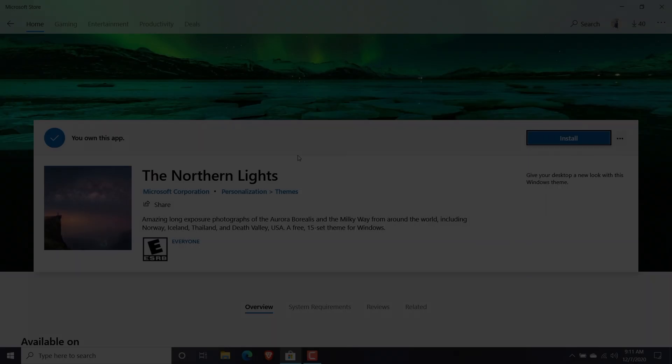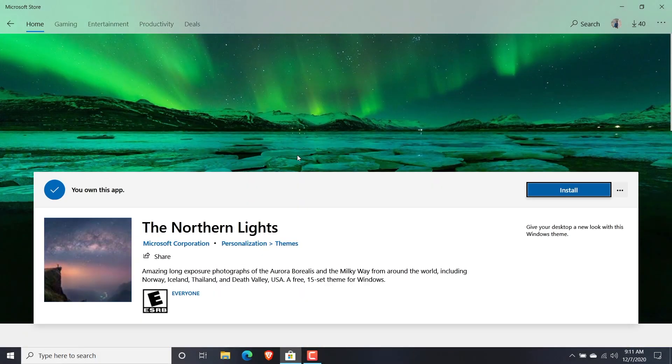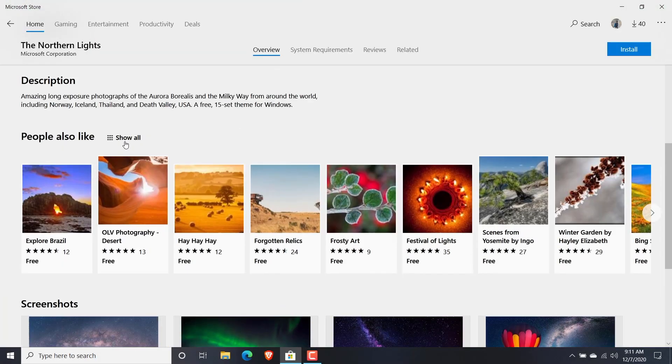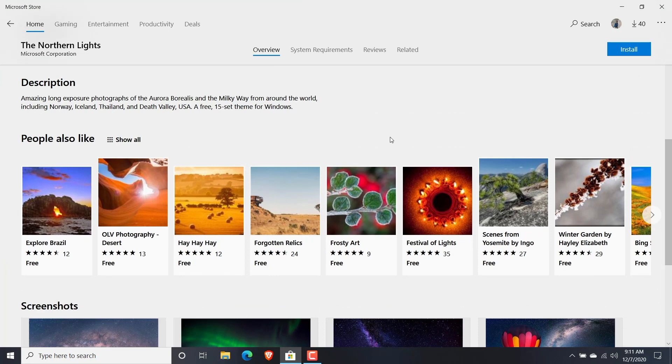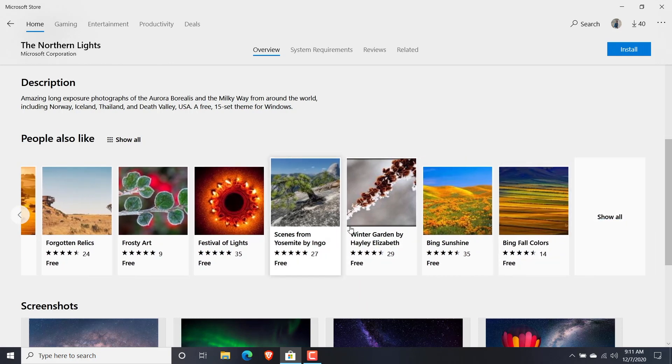While I'm actually needing some other application on my PC before all these applications install, I'm just trying to install a theme to show you as an example here. So I'm just choosing this Winter Garden theme.